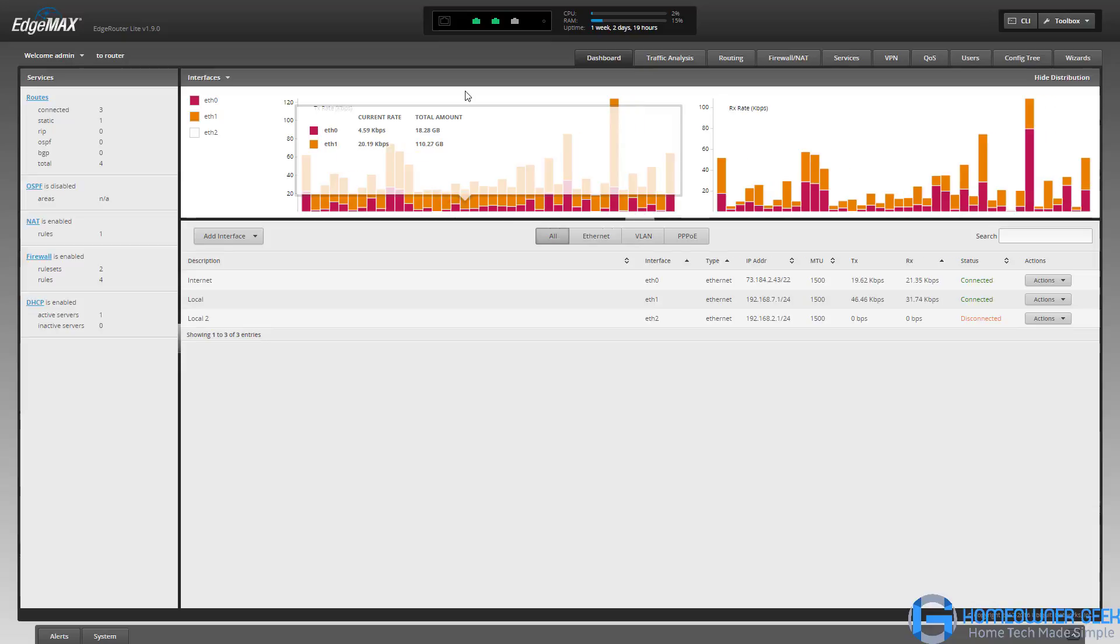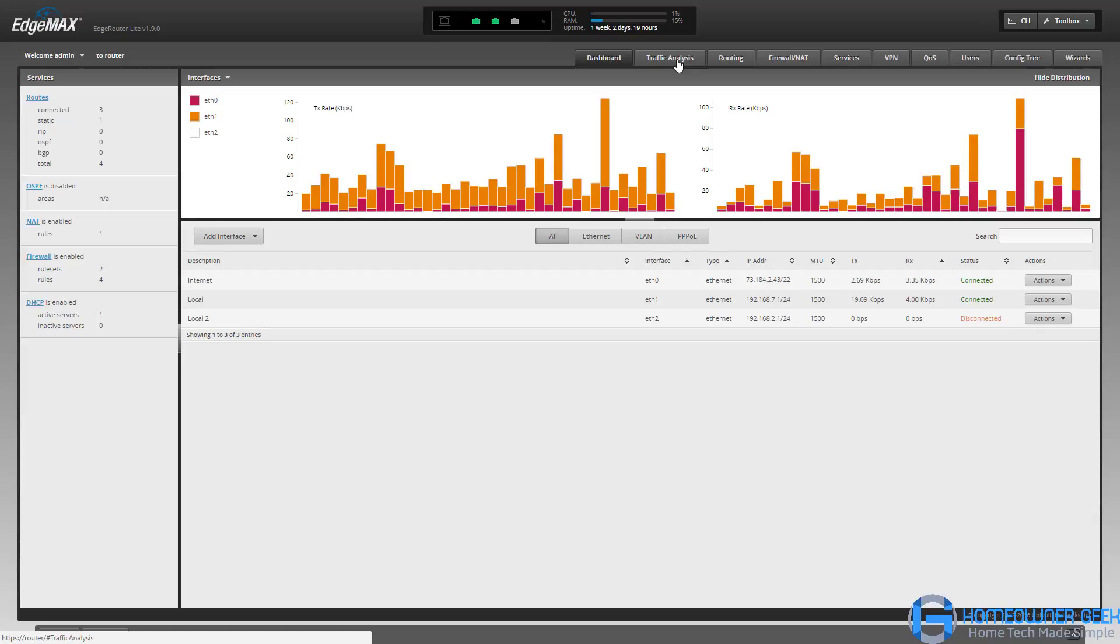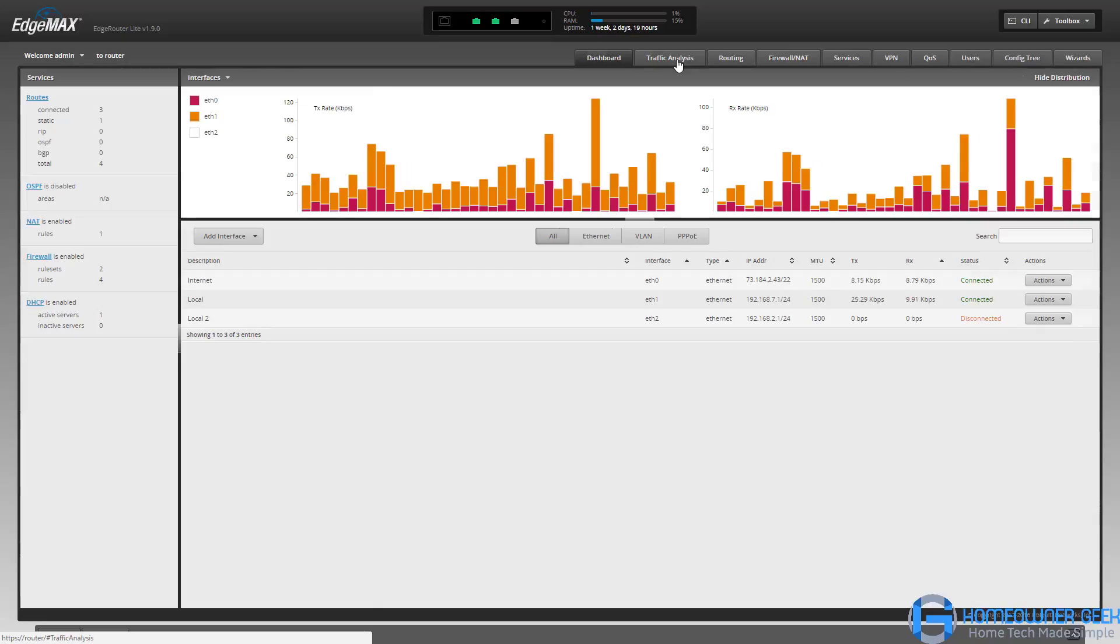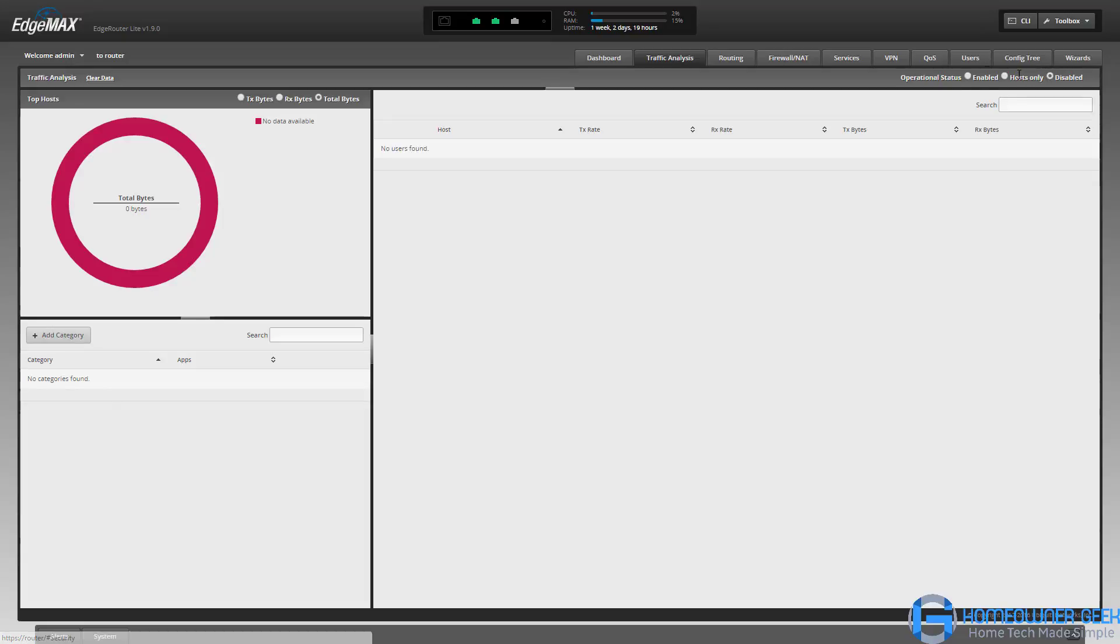On the traffic analysis tab, this is where we can actually do some more detailed analysis about data. I don't actually have deep packet inspection turned on at the moment, so if I did and I had it enabled, I'd be able to see more of the traffic that's going on.